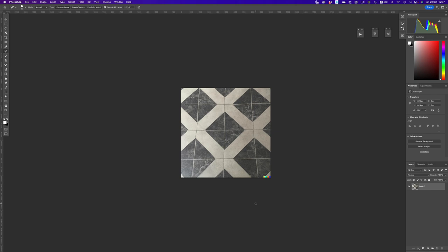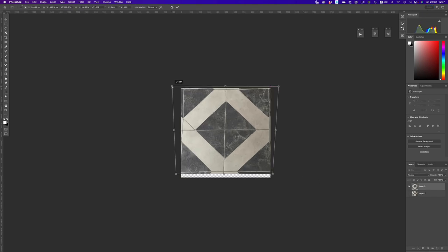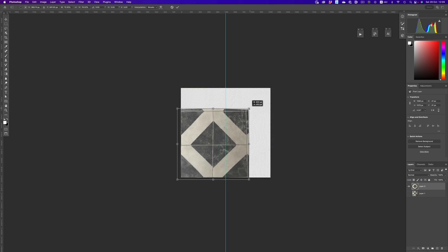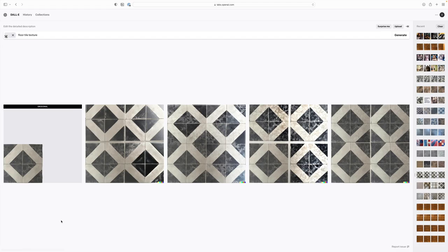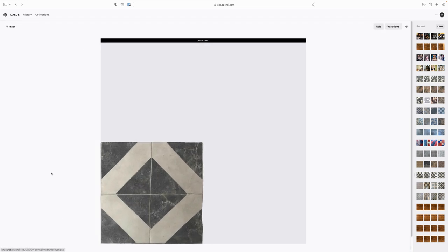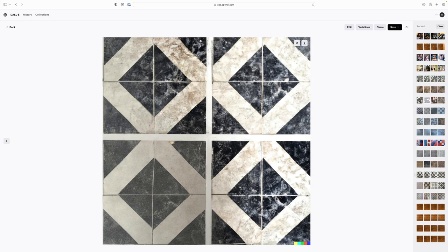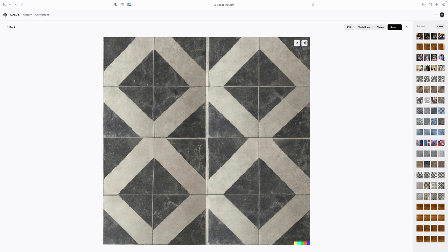Let me show you what we started with and how things were prepared for Substance Sampler. Here's the original image I got out of DALL-E when I typed the prompt 'floor tile texture.' The image has some perspective issues, but that can be adjusted in Photoshop. I grabbed the middle part of the image, fixed the perspective so it looks like a top-down view, and then resized it so it takes up a quarter of the whole image. I then uploaded that to DALL-E, marked the area DALL-E should work on, and after a few seconds I got three results back. I downloaded the image that would work best and then got to work in Substance Sampler.